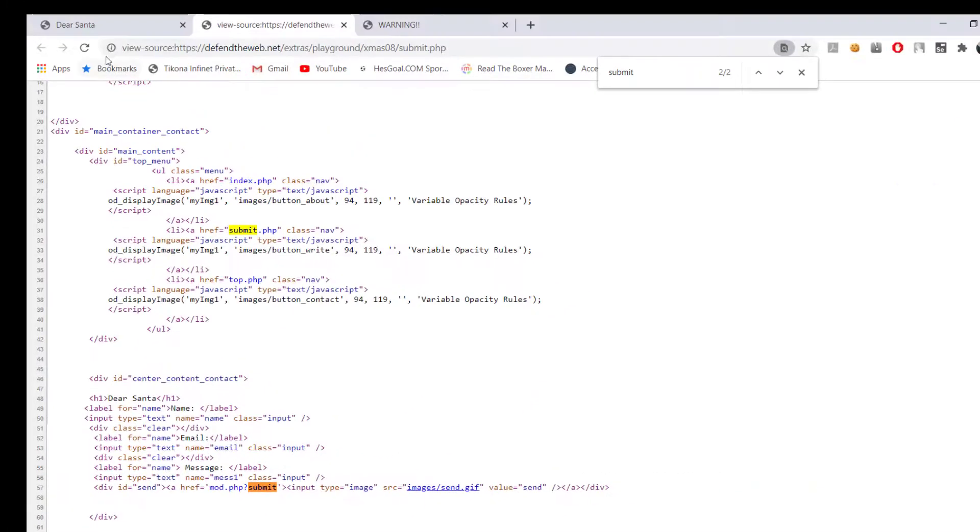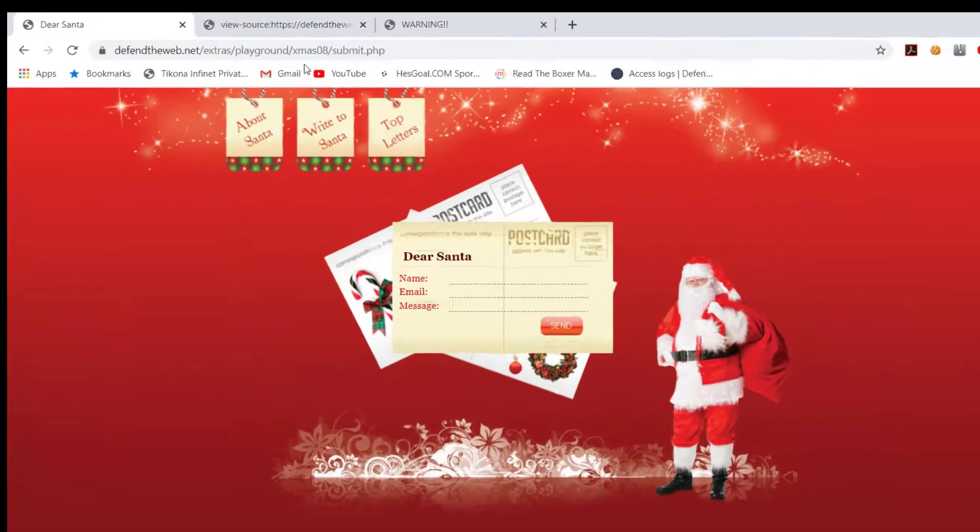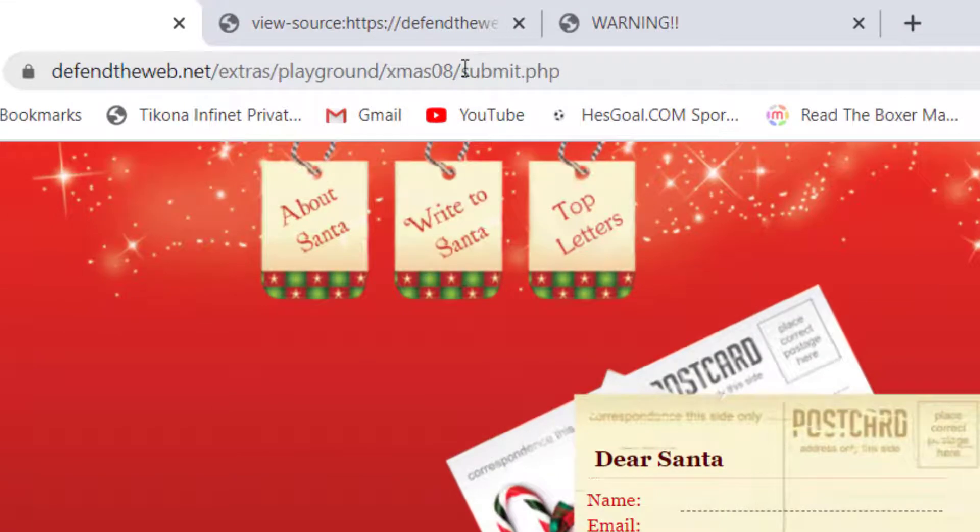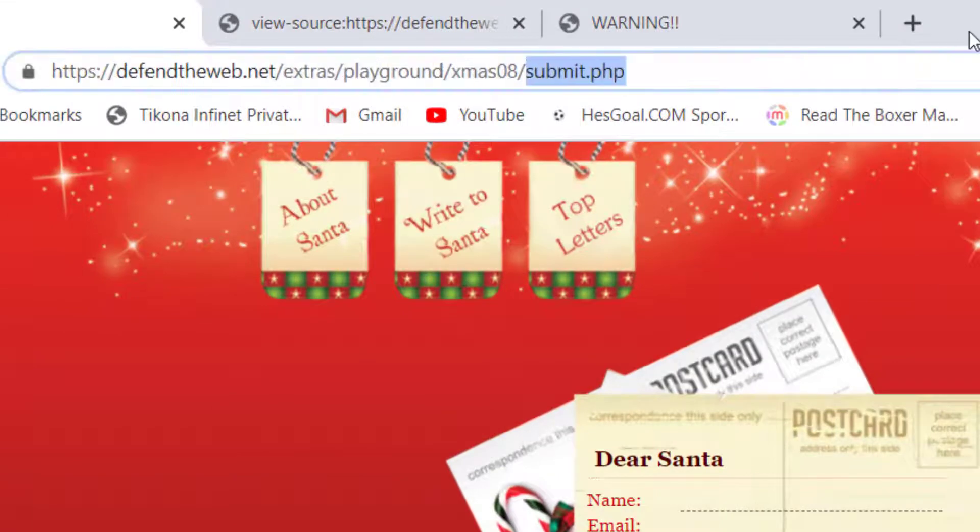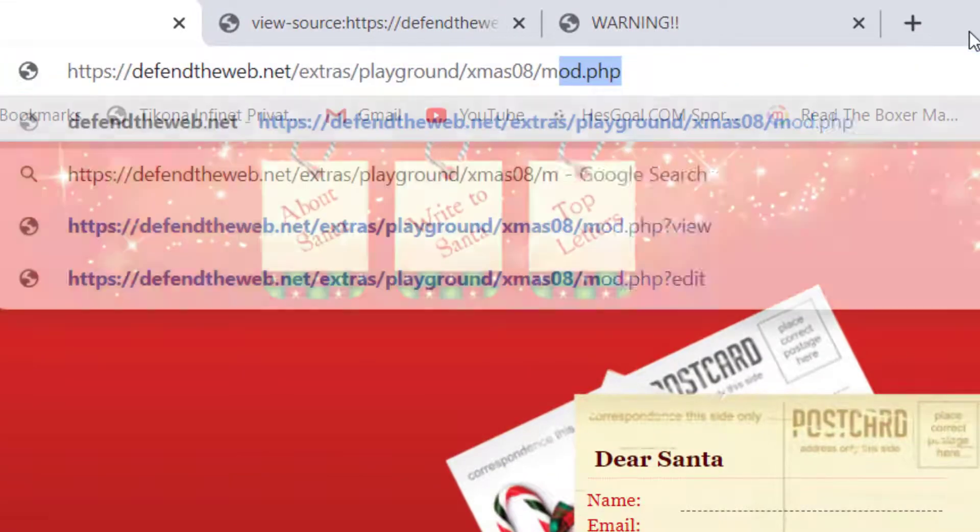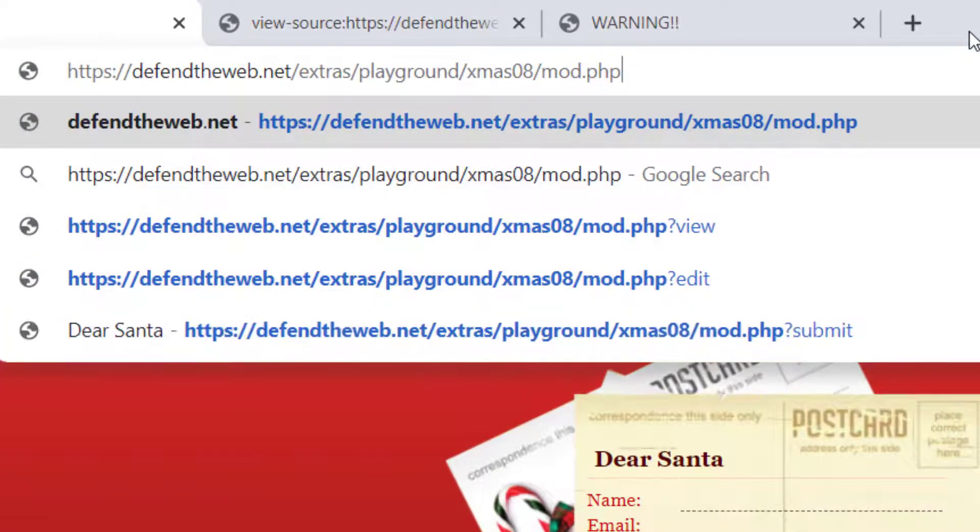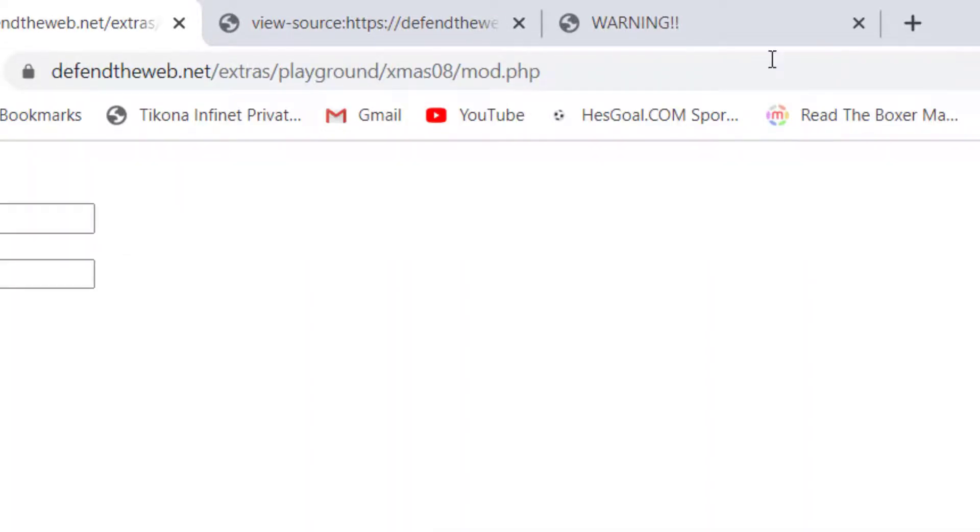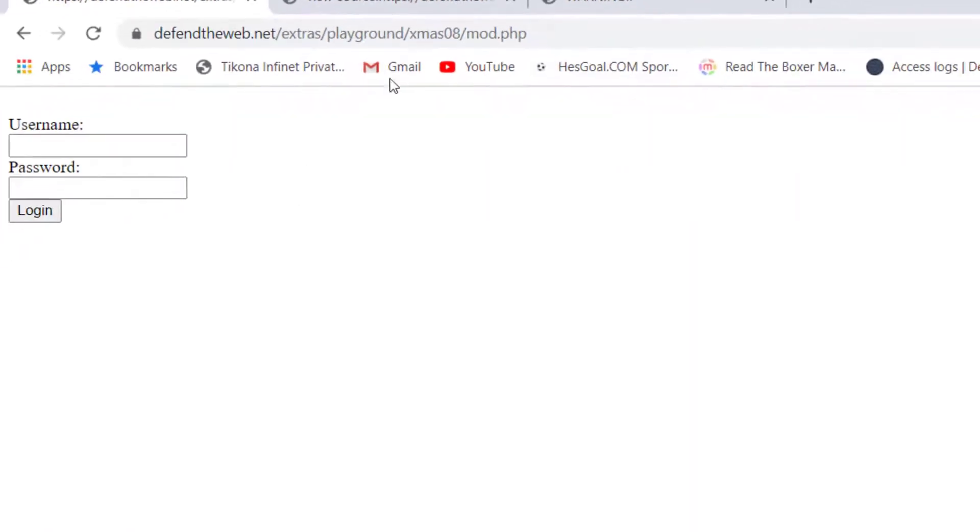I'm going to say mode.php. Now when we get here we find out that there is a login page, but it doesn't seem very secure.